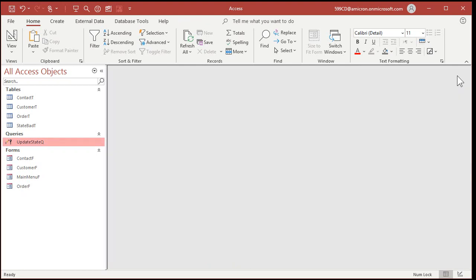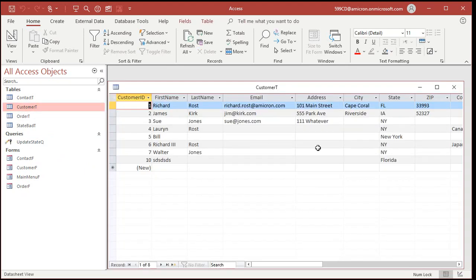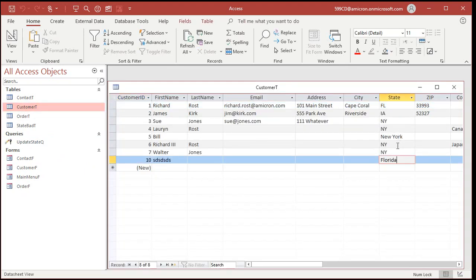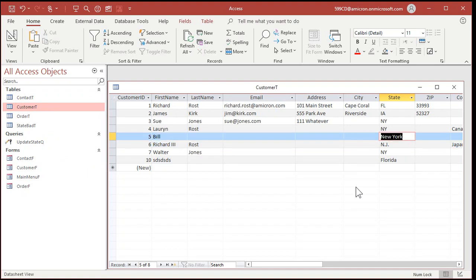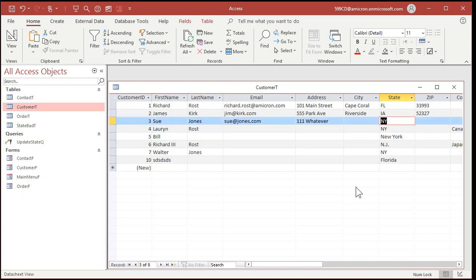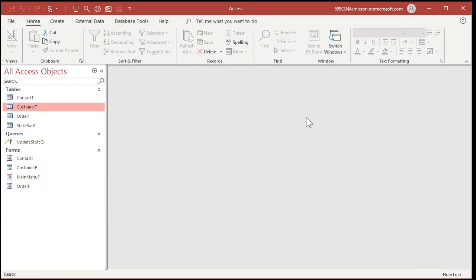But now that you've got this, you can create an update query based on two tables. So let me go back into my customer table real quick and break it. Let me put stuff back. I got New York. I got Florida. I was doing some playing around out of the video. So NJ. Maybe this one's an NY. So I've got a couple ones that are broken in here that are bad.